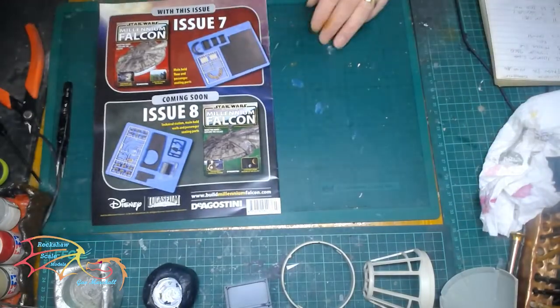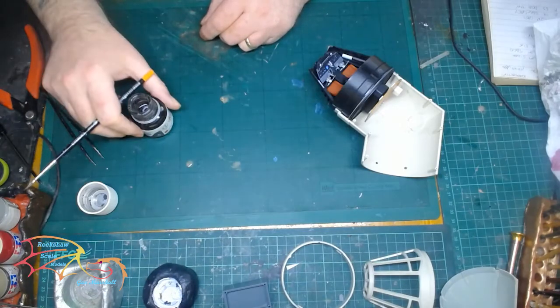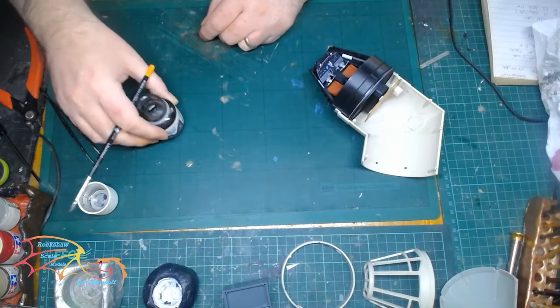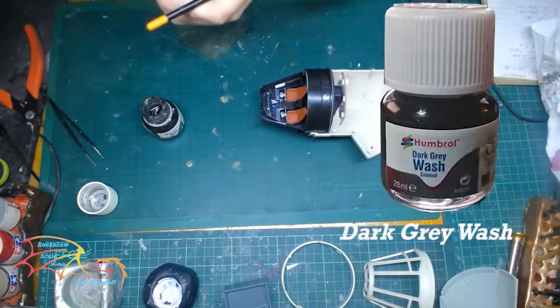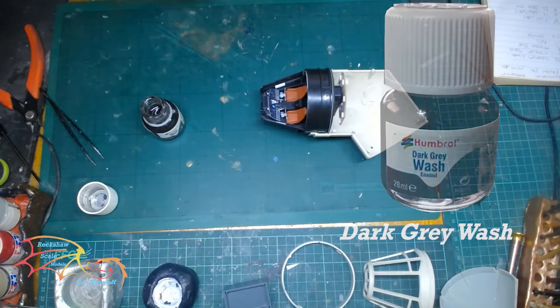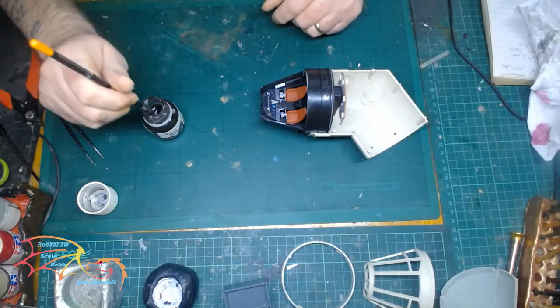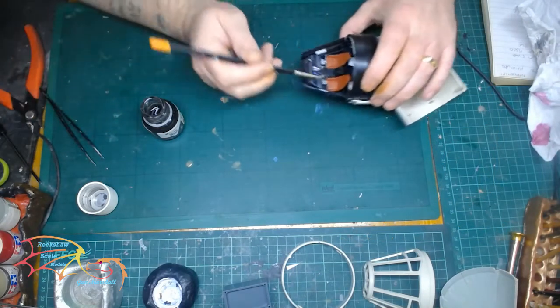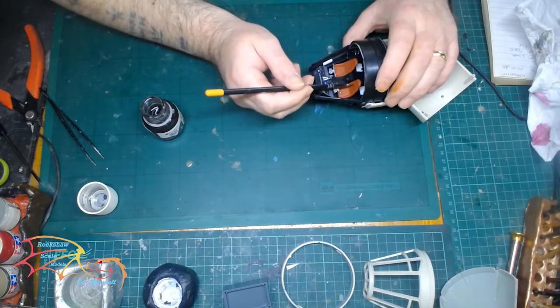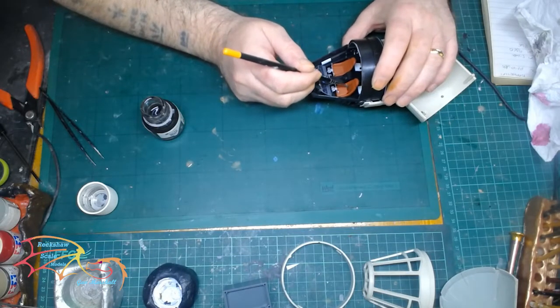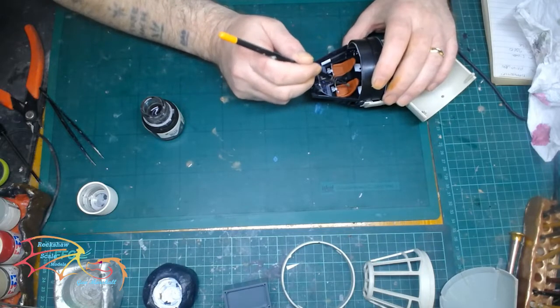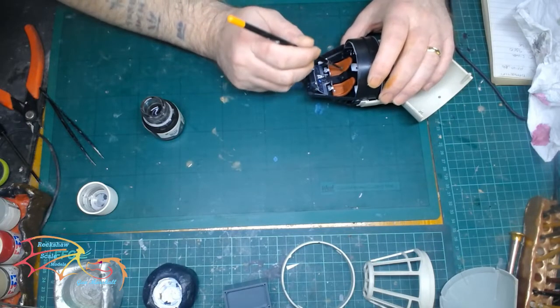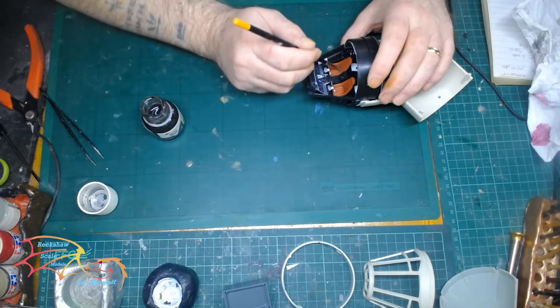So first of all I'm going to be dark washing these seats and I'm using the Humbrol dark wash for this. Now this is an enamel wash, I've never used any washing things like this. It's a very thin ink or enamel paint and when you brush it on it just runs into any little gaps and highlights the actual color or the item that you're placing it on.